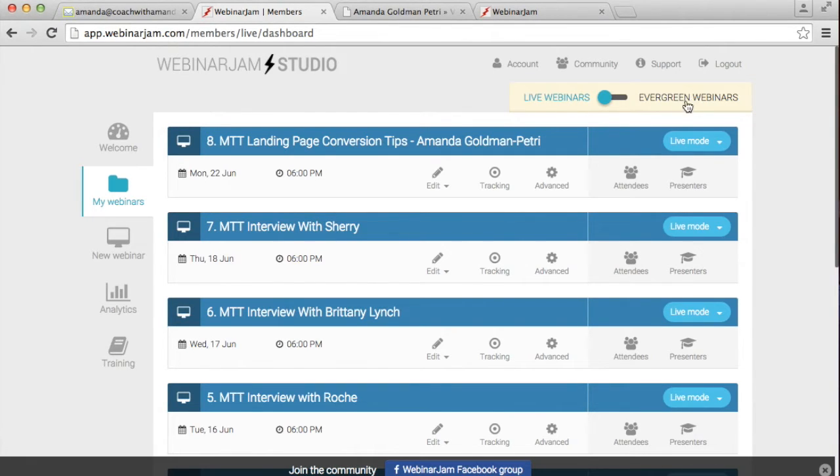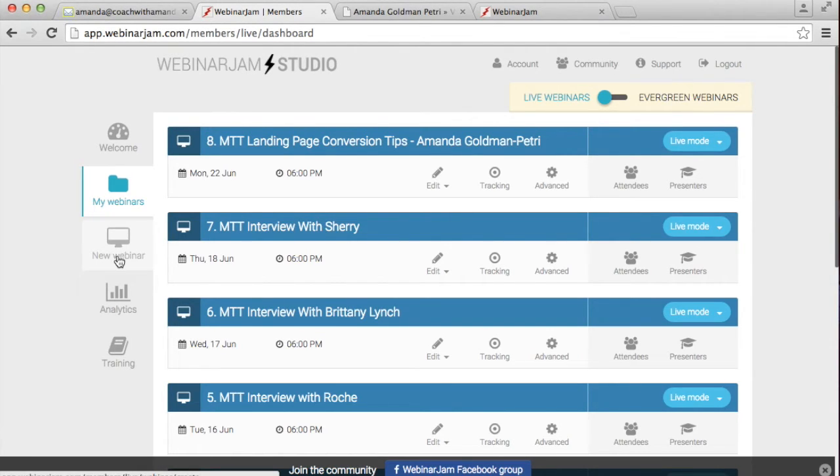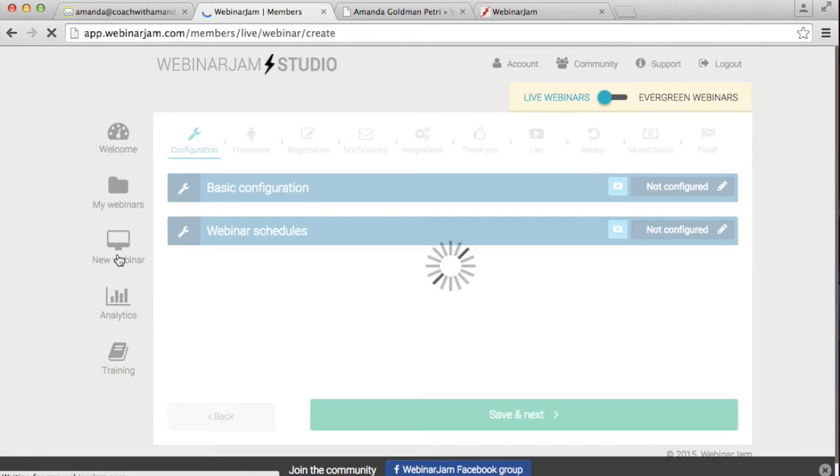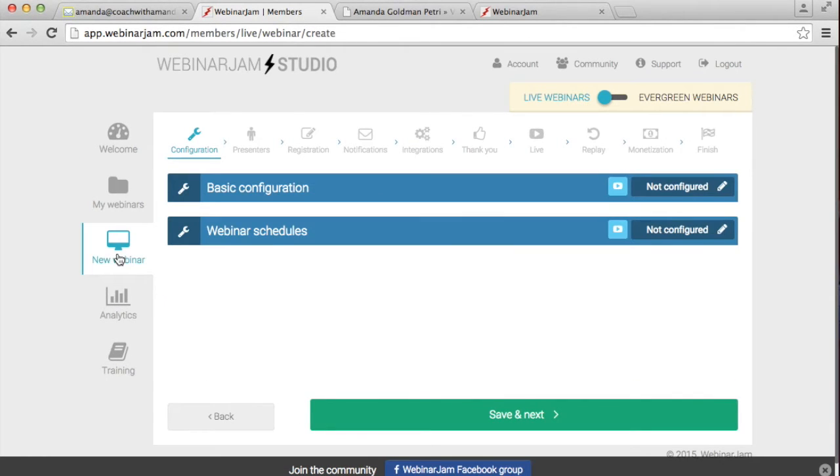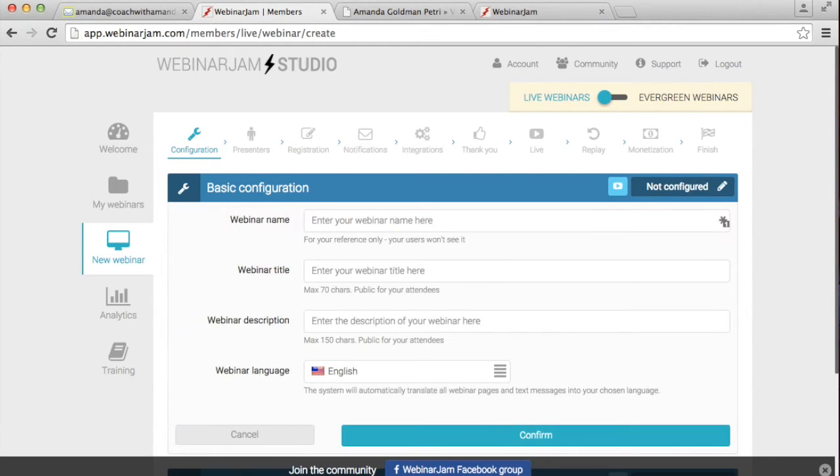Okay, so when you get into this member section, let me walk you step by step how to set up this semi-automated hybrid webinar. So first you want to go over to the tab that says new webinar and click that. Then you'll walk through all of these steps. I'm just going to put in a lot of placeholders for right now.